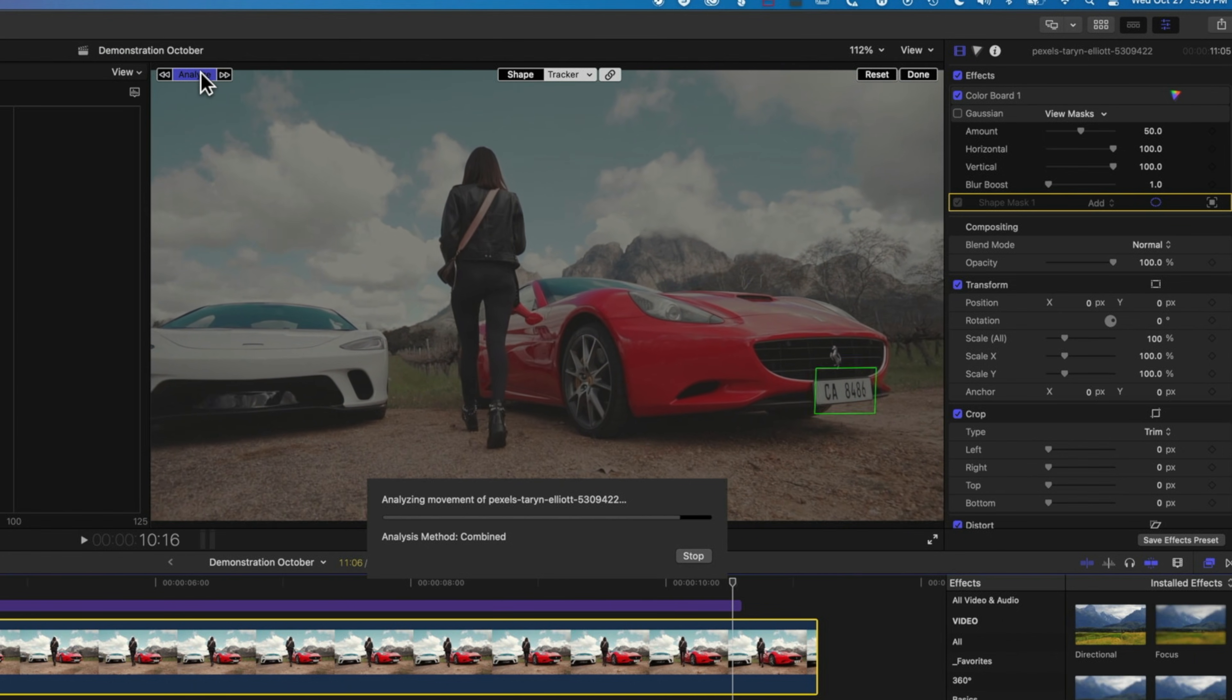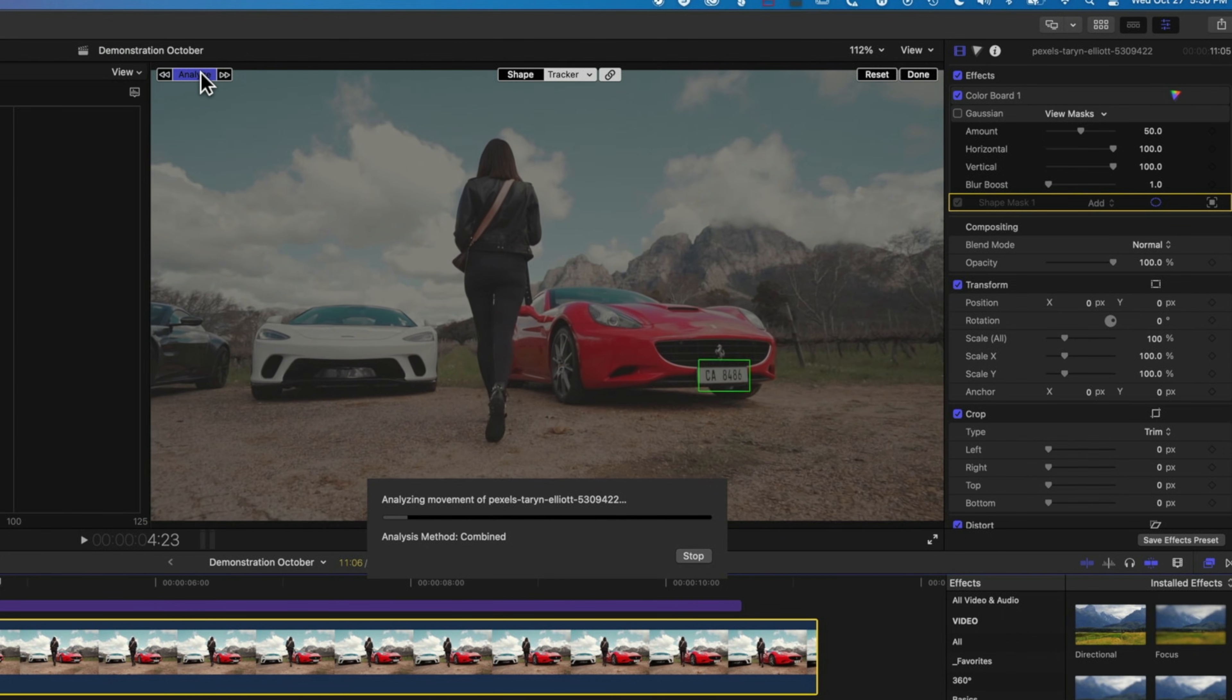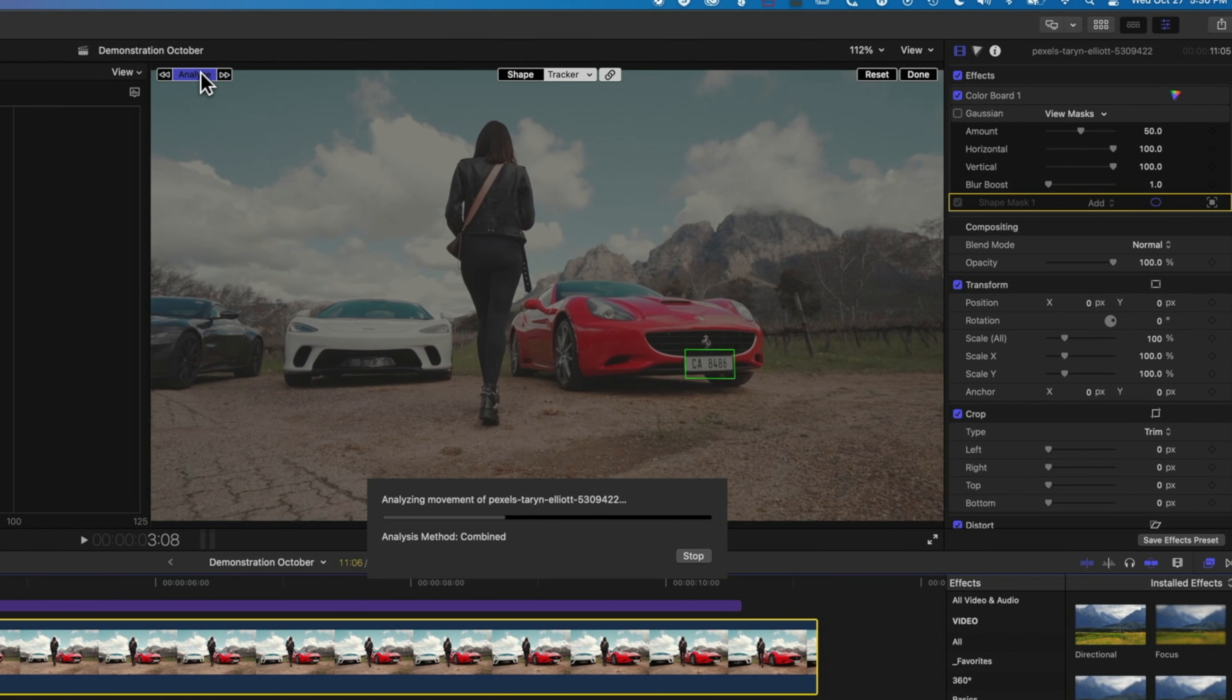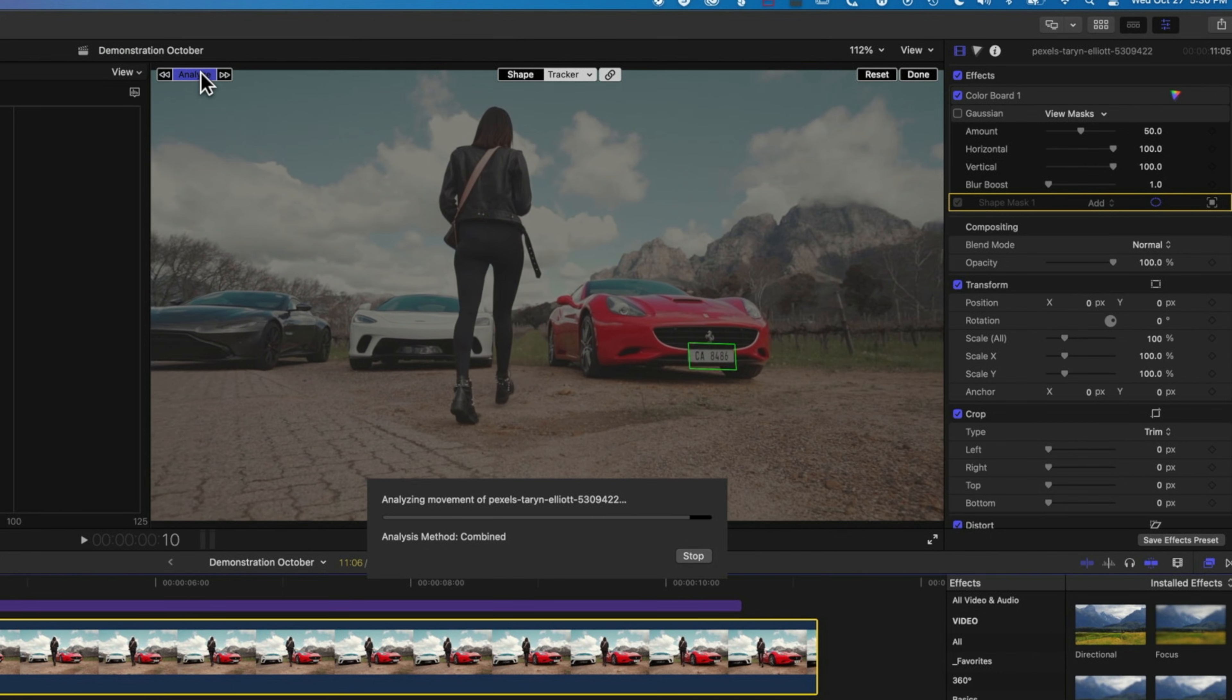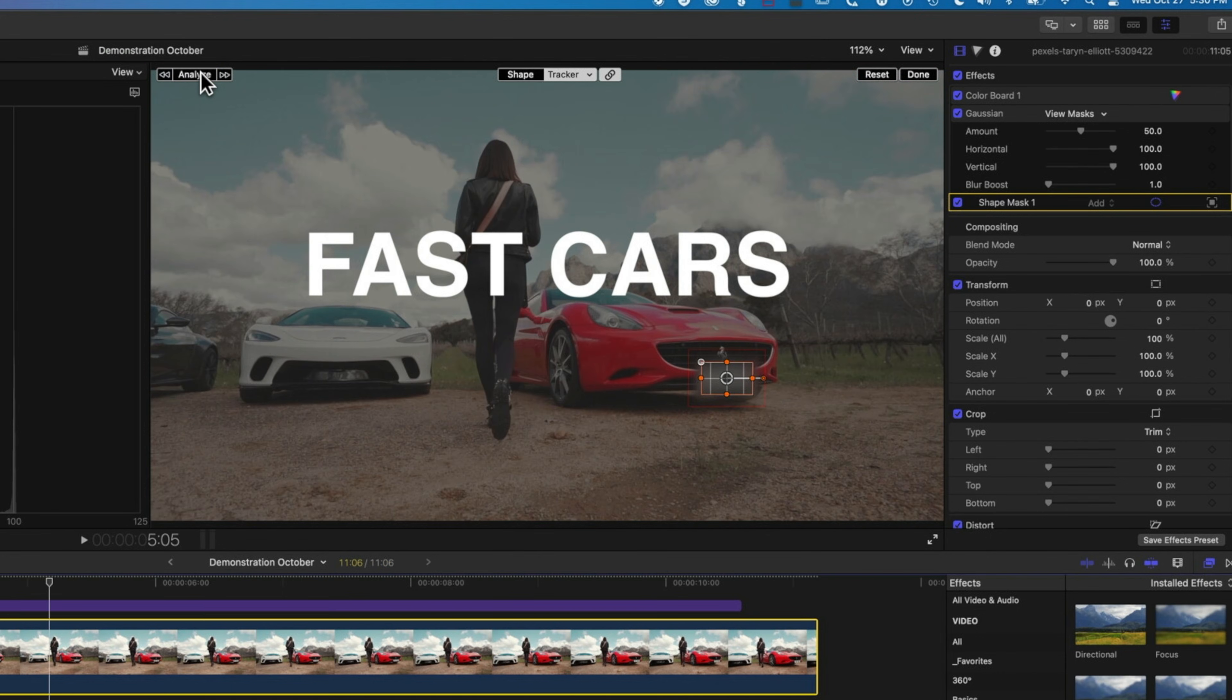And you can see this second track is a little bit smoother. So sometimes just adjusting your track position just a little bit can make all the difference in how smooth your track is.